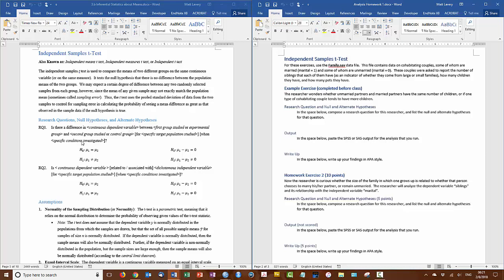or we can say is marriage related to the number of children for cohabitating couples. I think the first one sounds better so I'll use that.